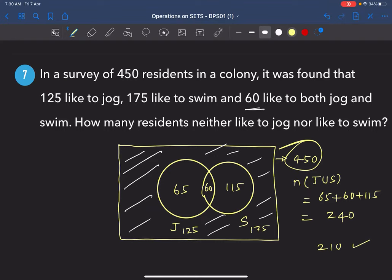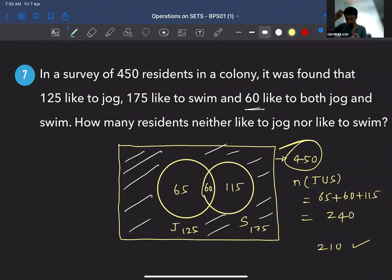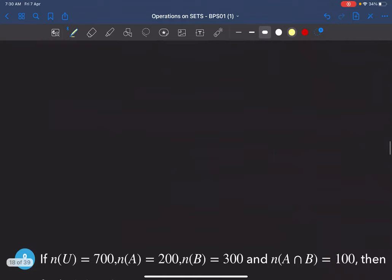Do you understand how to use Venn diagrams to solve these problems? Yes, sir. Okay, let's practice one more.